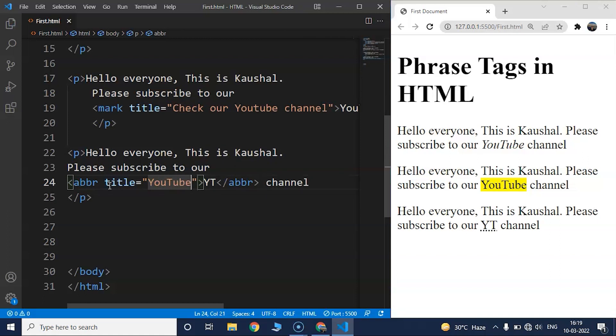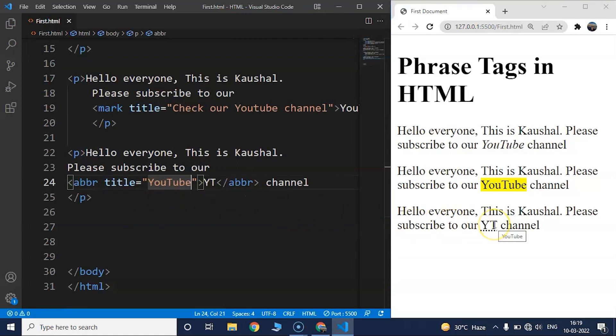Save the program and you can see that the abbreviation YT is now underlined with a dotted line. This indicates that YT is used as an abbreviation, so the user knows something is different. On taking the mouse cursor over it, you can see the value of the title attribute which says 'YouTube' — confirming it's the short form of YouTube.